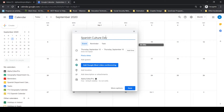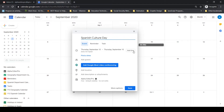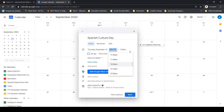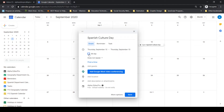I click in here and type 'Spanish Culture Day.' It's on the 10th of September. It does not repeat. If I wanted to add a specific time I could, but 'Find a Time' can be confusing as it changes the view. Since this is an all-day event, I'll leave it without a set time.